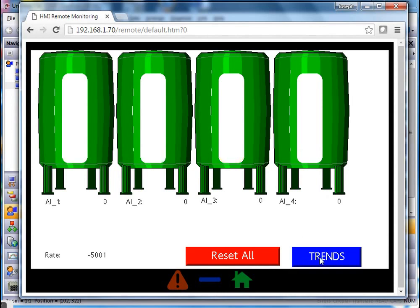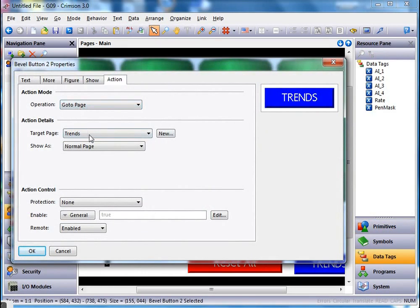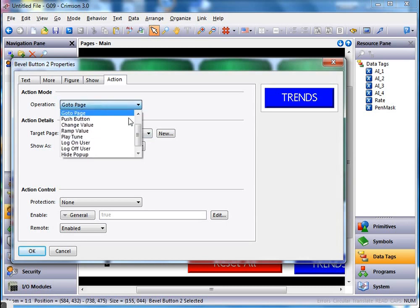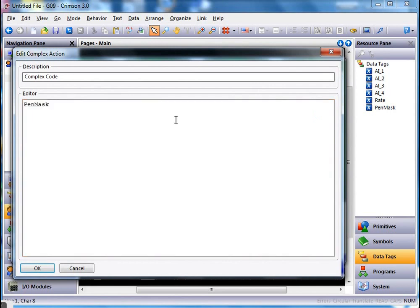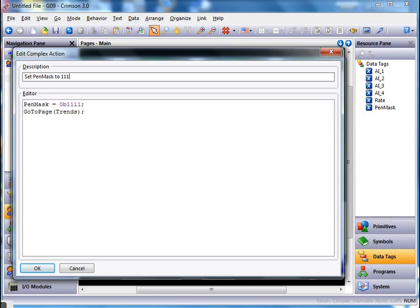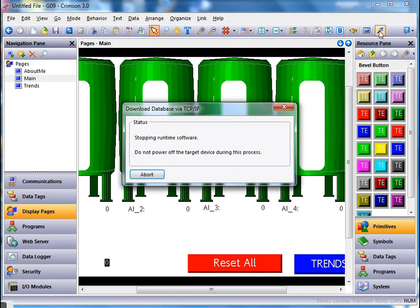I need to fix the main page navigation button so it also sets the pen mask. I'll click on that button, go to properties, and instead of a simple go-to-page action I'll use user defined with a complex function. I'll drag the pen mask out, set it equal to 0b1111 (binary), then add a go-to-page trends command. I'll also add a comment saying set pen mask to show all and go to trends page. Click okay.